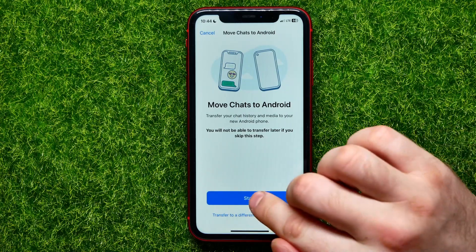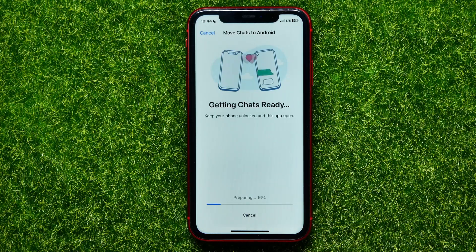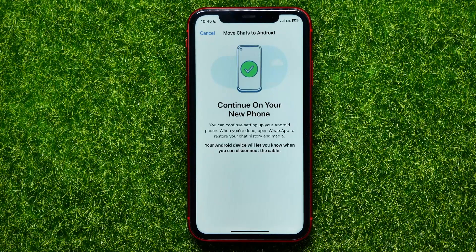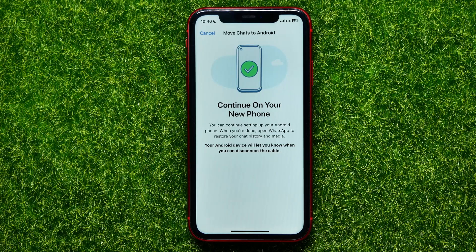So I can just hit right here where it says Start, and now I have to wait for some time until it's ready. Now it says that you can continue on your new phone. You just need to have your new Android device nearby and the process will start automatically, transferring all of your WhatsApp data.